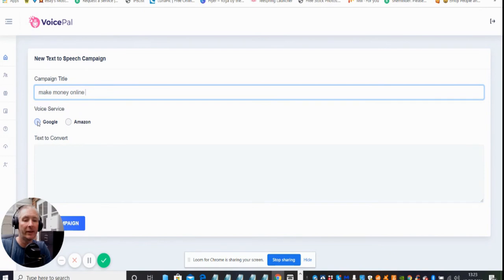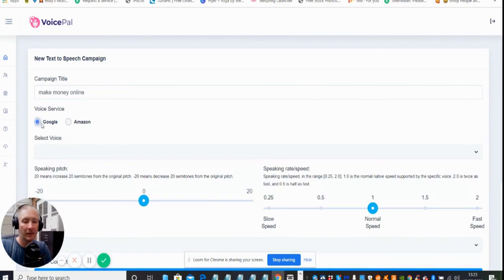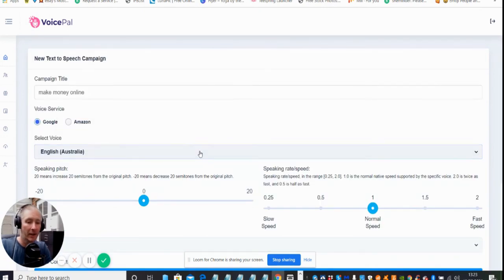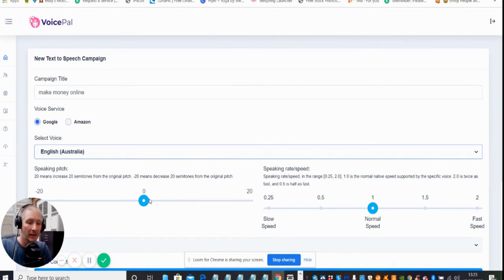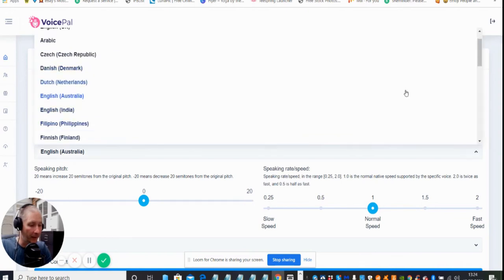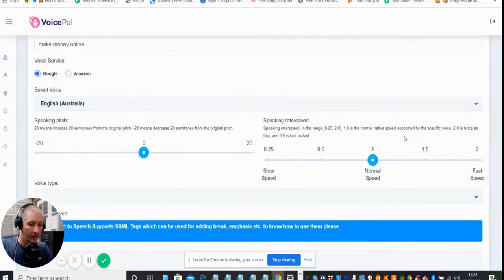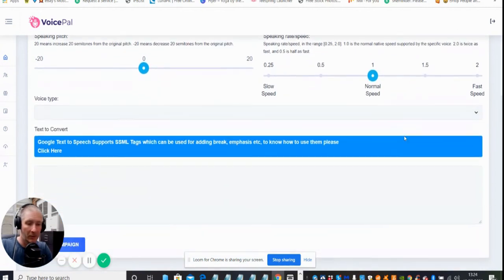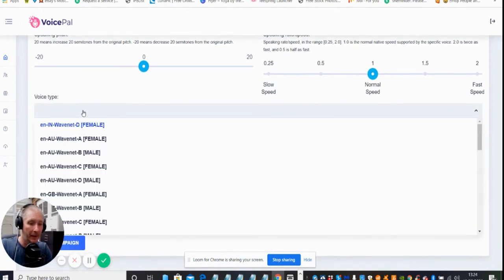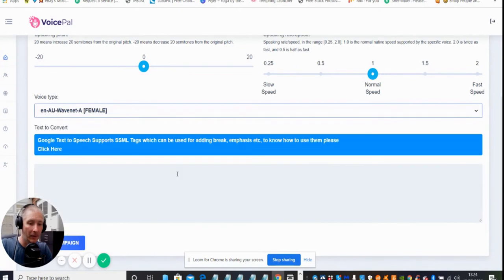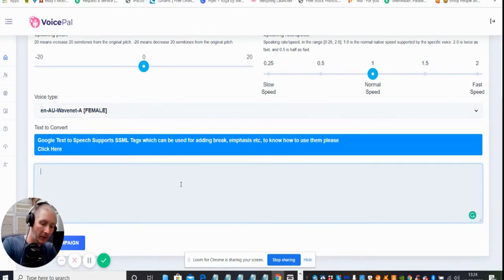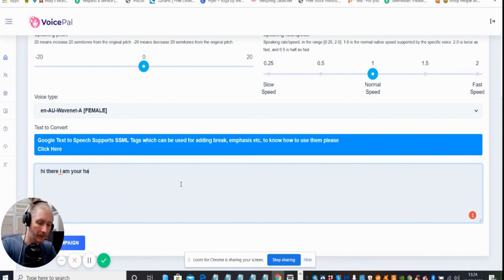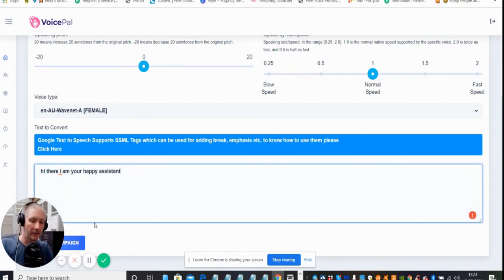We want the voice service to be Google. Select the voice. Let's go for English Australian. That's basically what you do, and then you adjust your speed and everything else which you can do. Scroll down and then you put your voice text in. We can go for that one. Then Google to text and then it's asking the book. Hey there, great campaign.